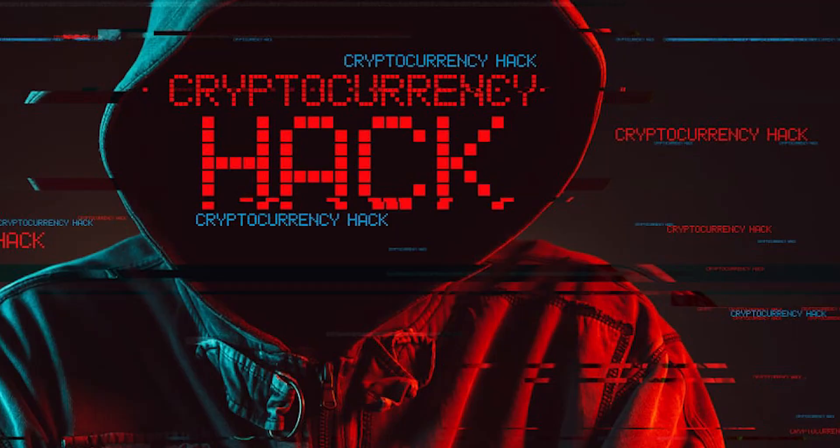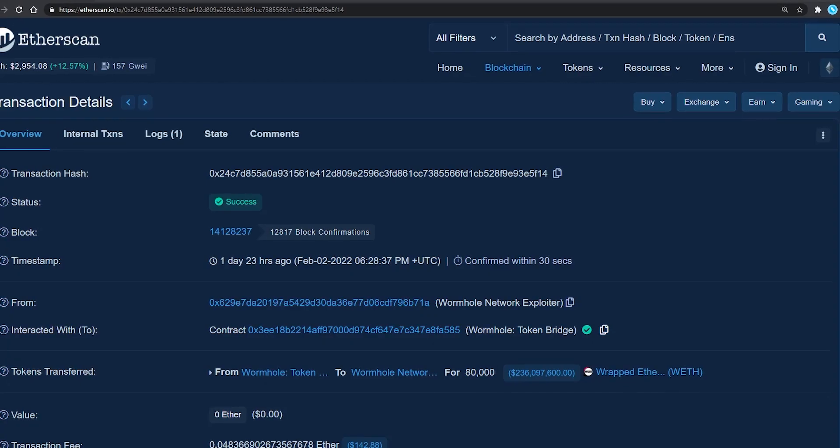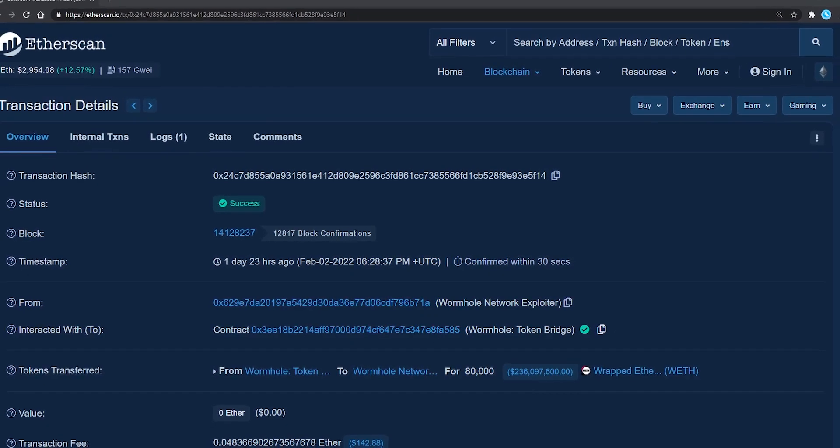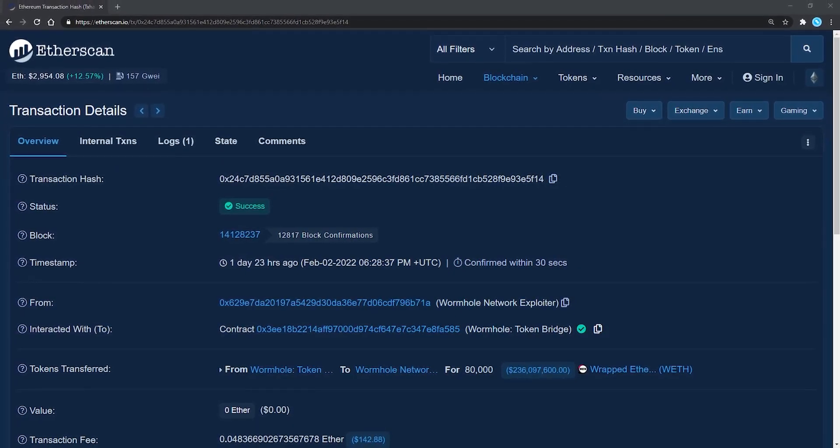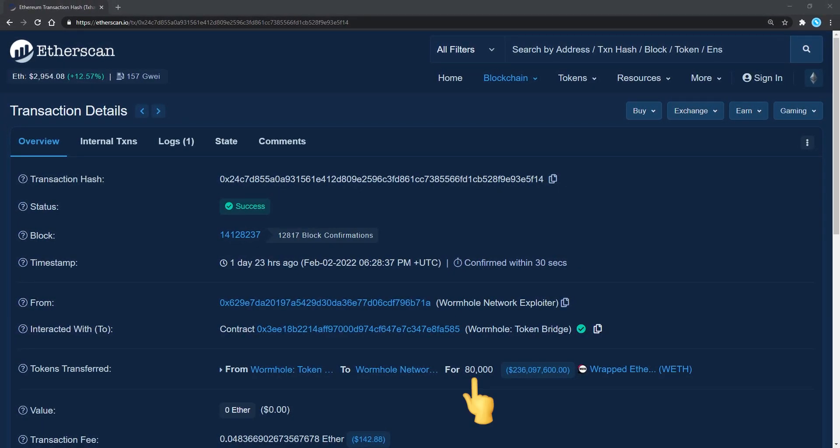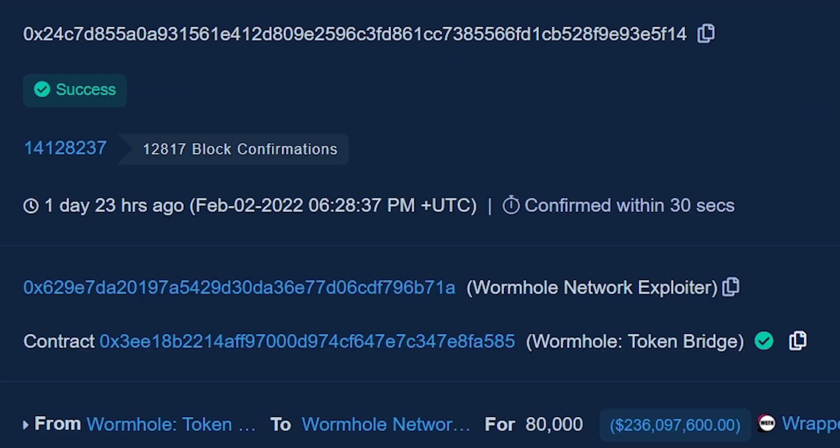and tend to be exploited too often than what is accepted. A couple of days ago, a very suspicious transaction appeared on Ethereum where 80,000 Ether worth around 220 million dollars were sent from the Wormhole bridge contract to an address later to be tagged as the Wormhole network exploiter.